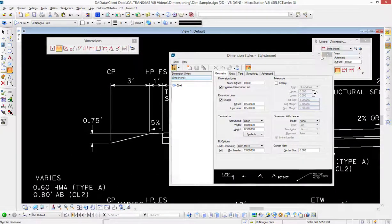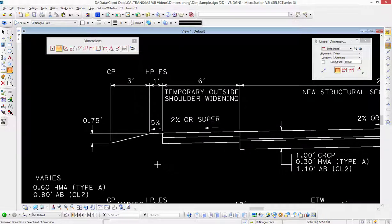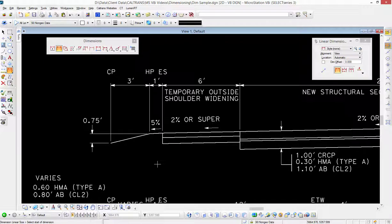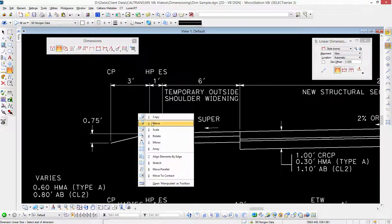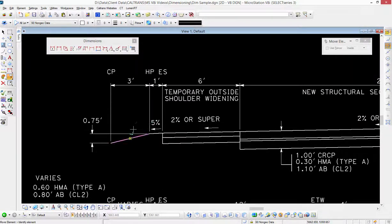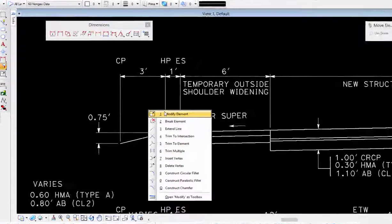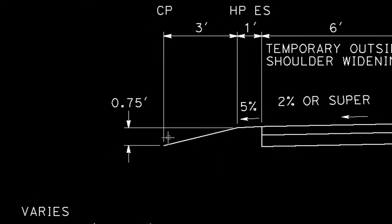Close this up. Again, these are associated, so if any of these items change, the elements move, for example. If I go to my move element tool, or I should say I should go to my modify element tool.